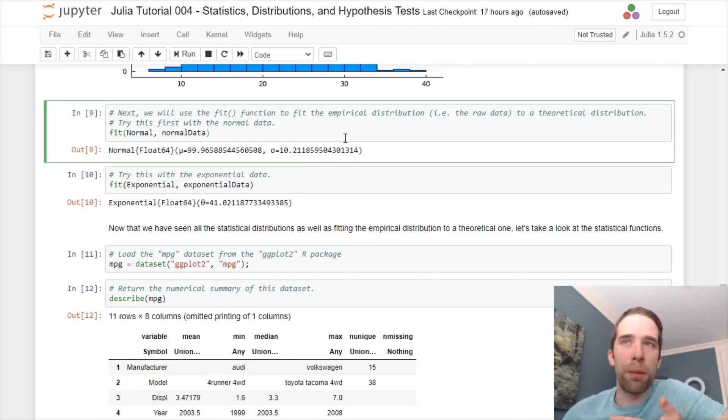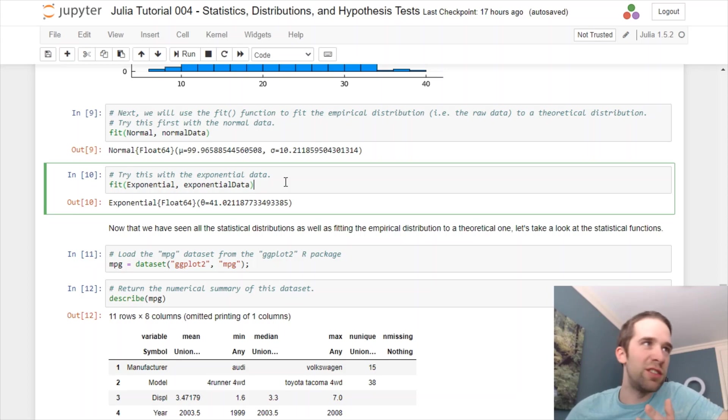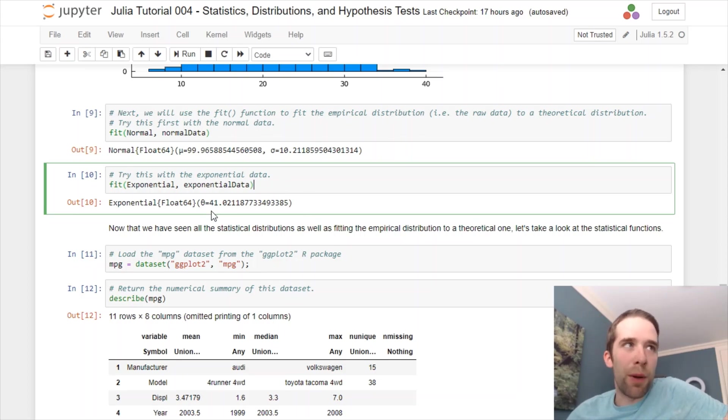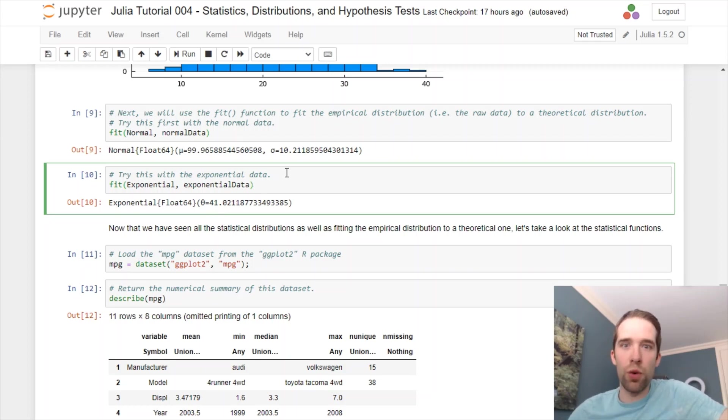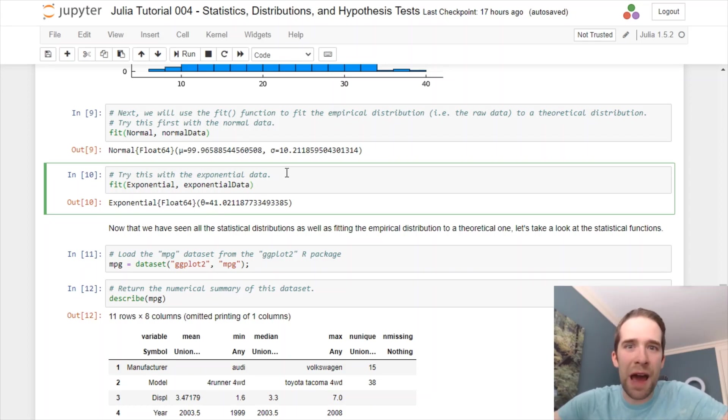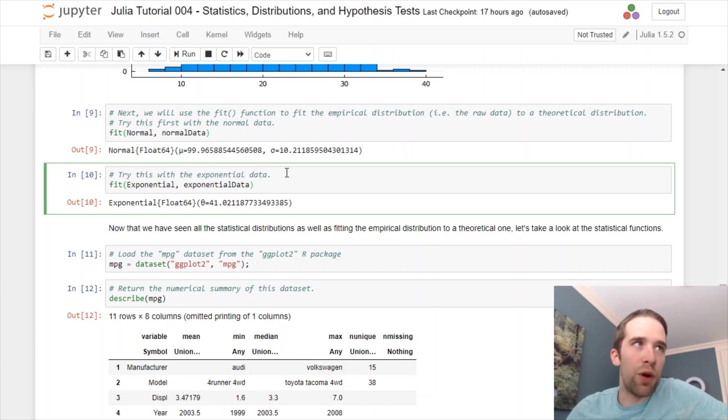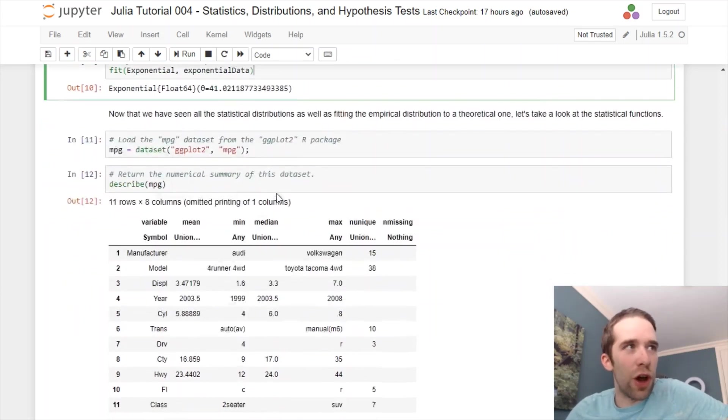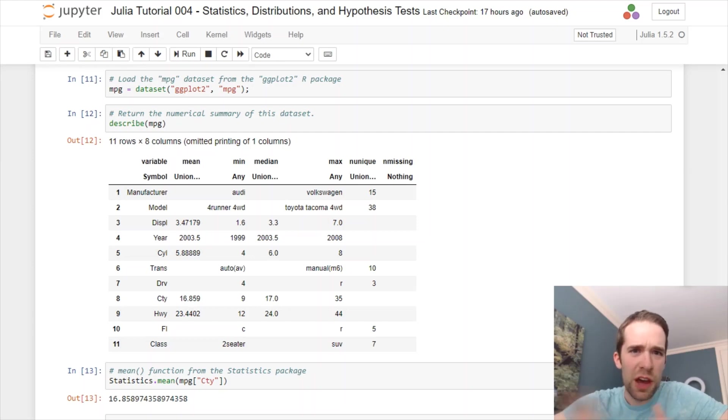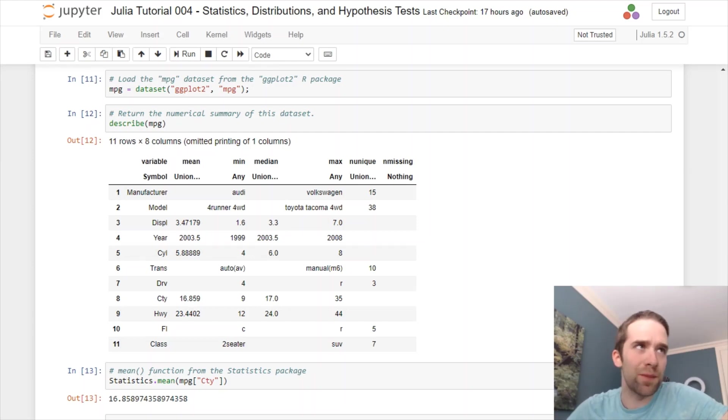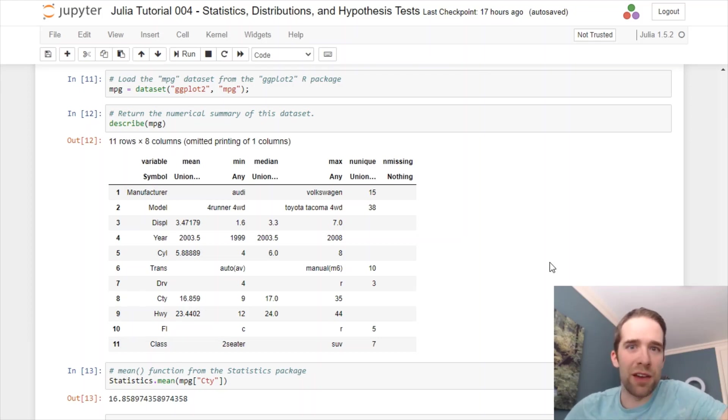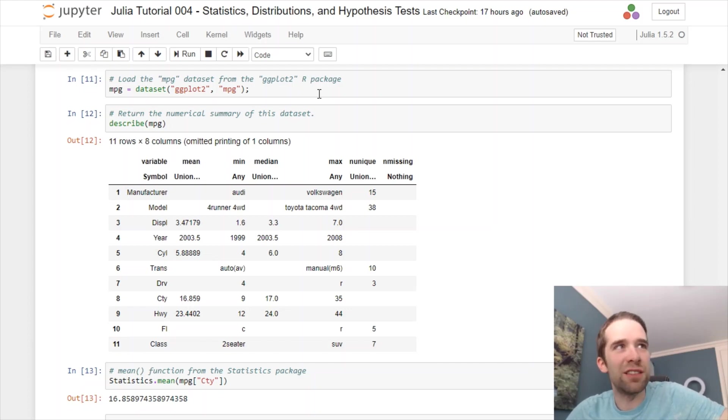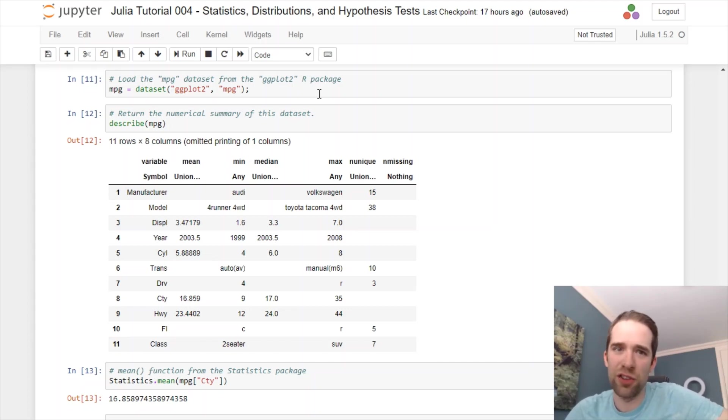We can do something very similar to that with the exponential data and it returns to us the theta parameter of 41.02, which, again, is not doing too bad considering the distribution I was sampling from in the first place had the parameter of 40. Now that you've hopefully got the hang of all the different distributions, let's work our way through some of the statistics functions. And to do this, I'm going to use, if you've seen my last tutorial, the same data set that I used there. I'm going to use this MPG data set that comes from the ggplot2 R package.